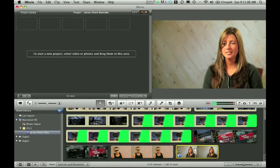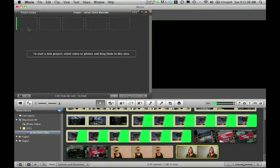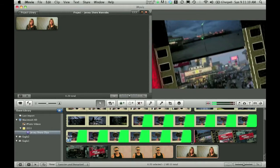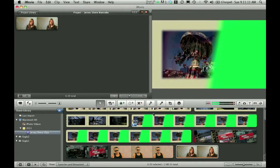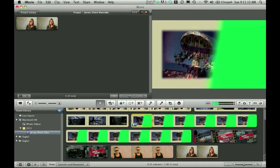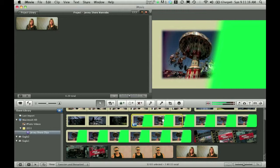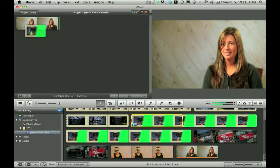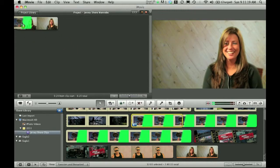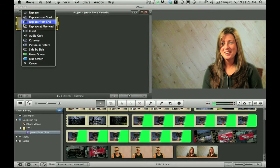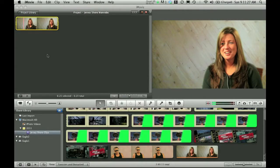Drag your interview into your timeline. Drag the green screen slash directly on top of the interview. Select green screen from the drop down menu. See? Just like jumping on grenades.